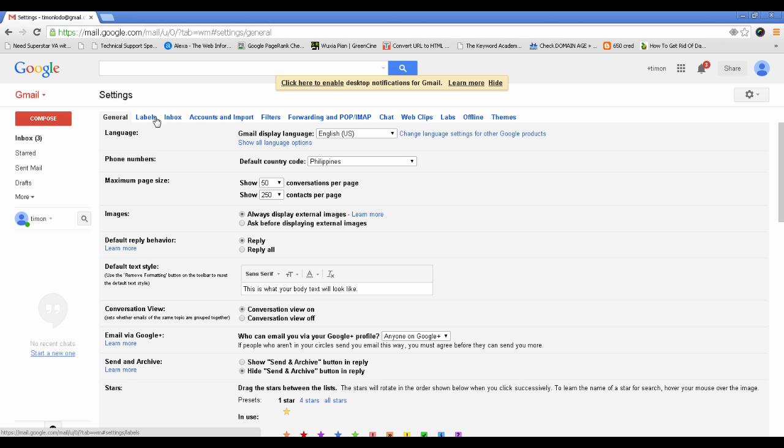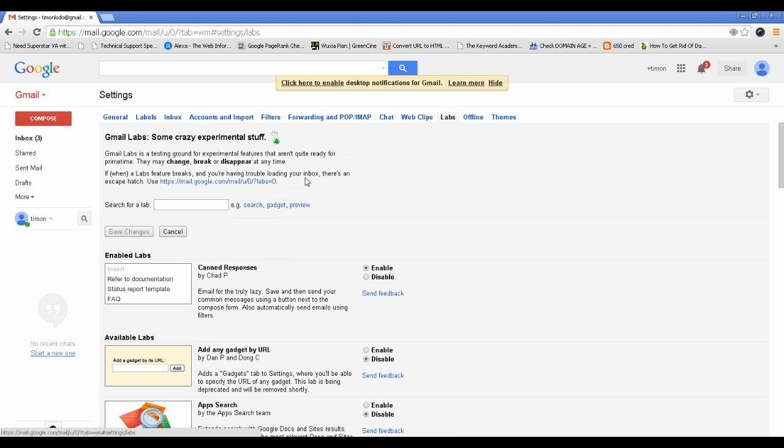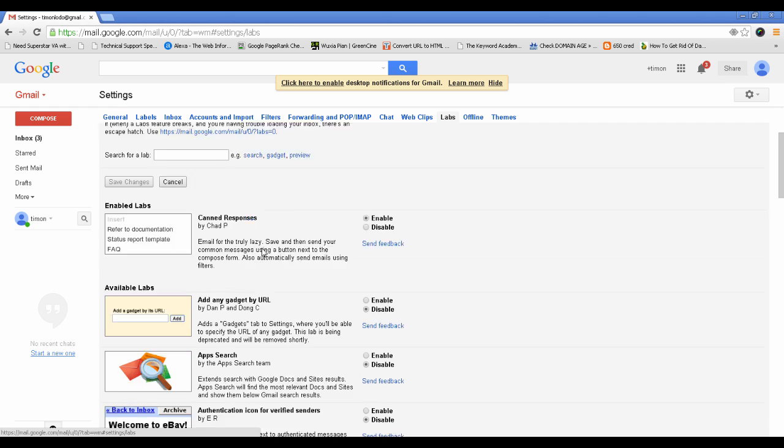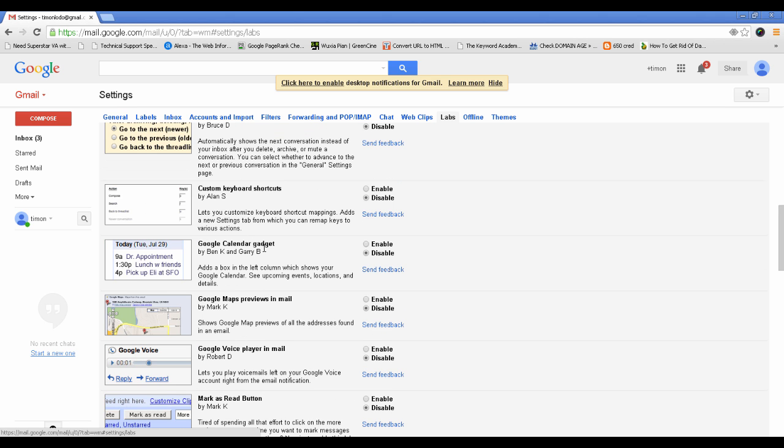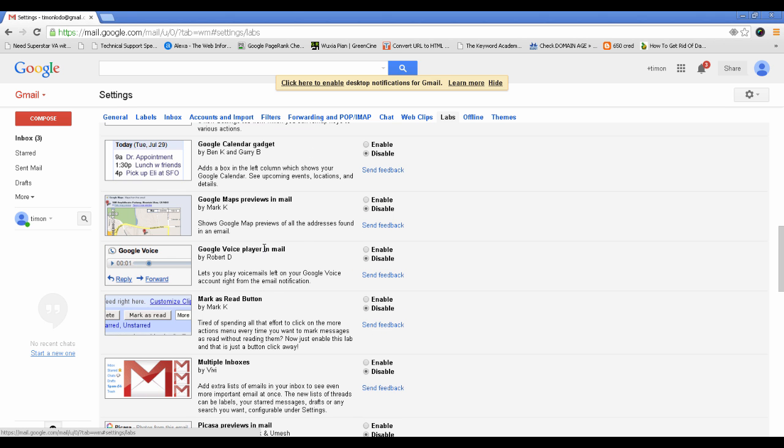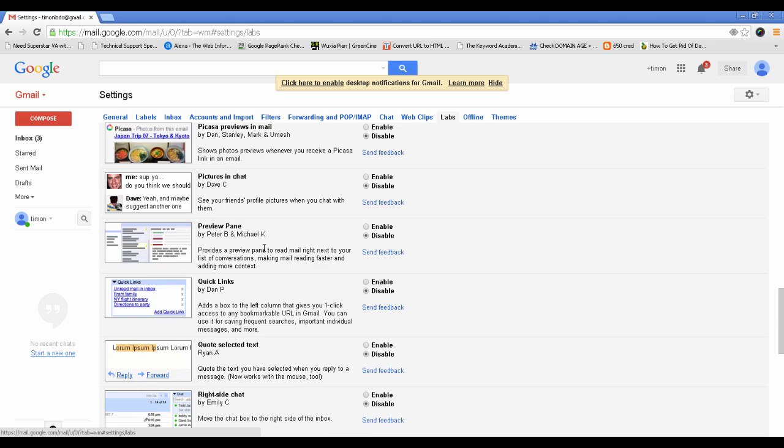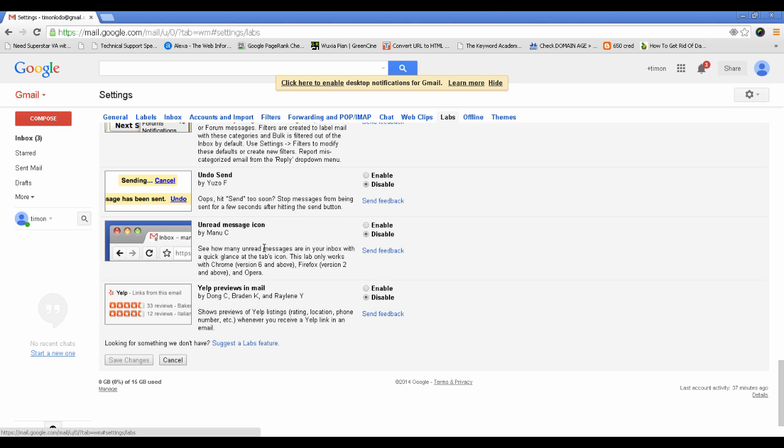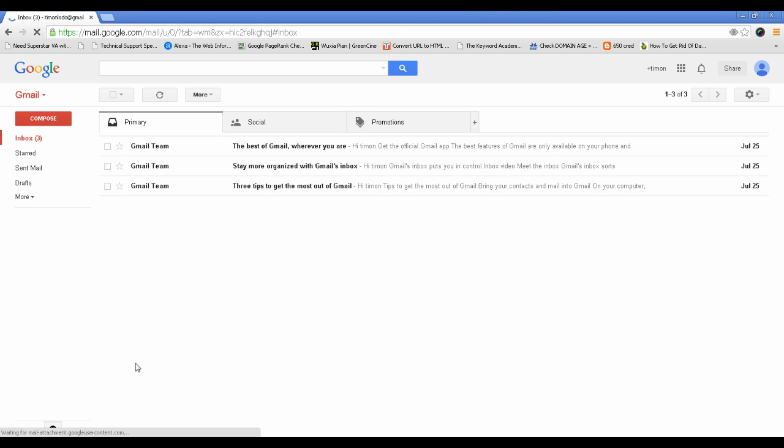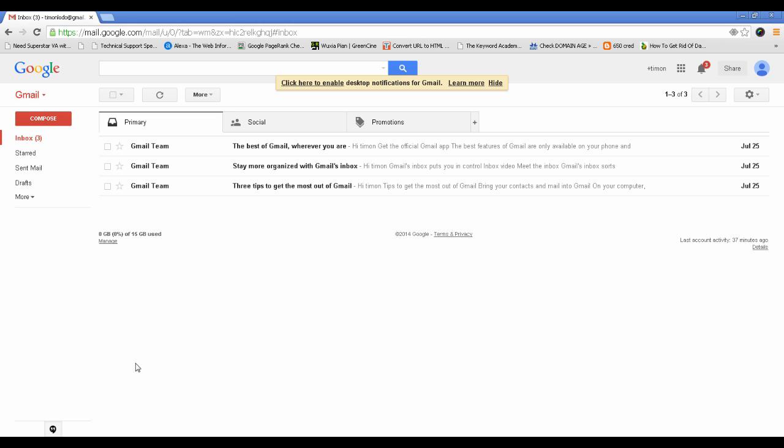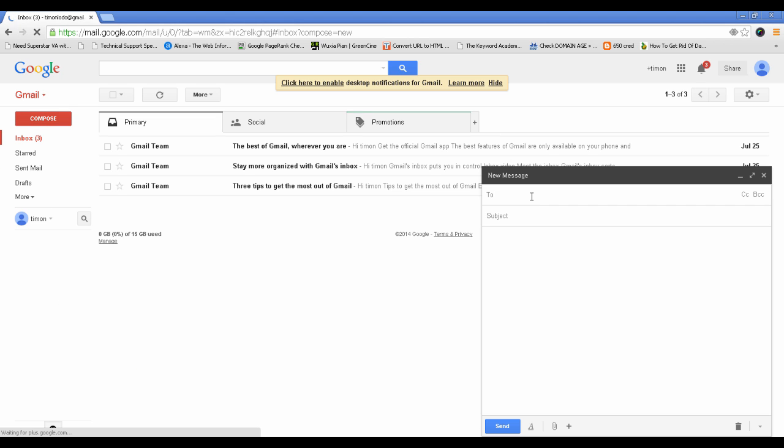Under the Labs tab, search for undo send and enable it. Click on save changes. That's it. So let's go ahead and test it. I will send an email to myself and let's see how it goes.